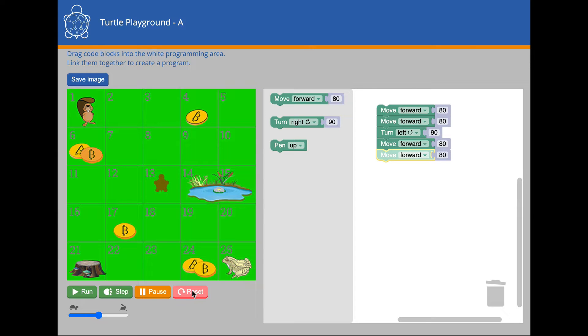That completes the introduction to the Blockly Turtle playground. I hope you enjoy writing your own programs and working towards your Yellow Shell Turtle Programmer Award.